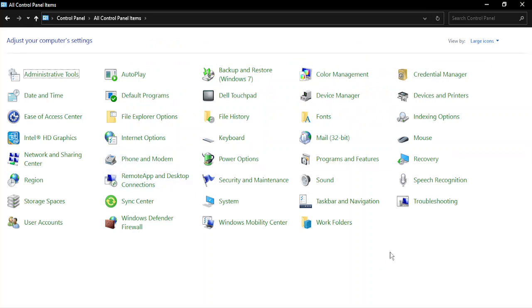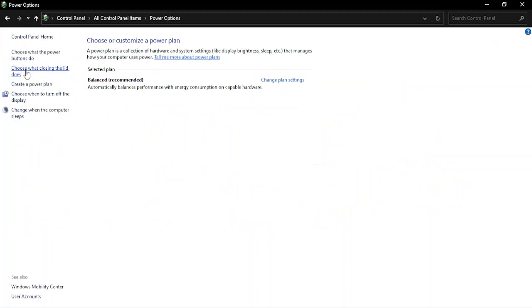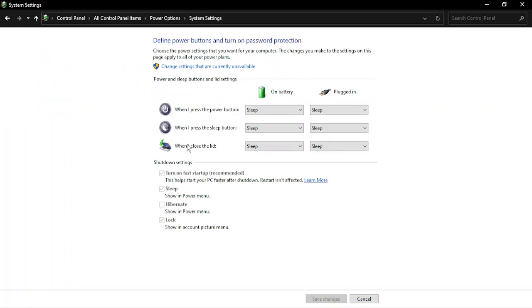Once it looks like this, go to Power Options. In here you have an option 'Choose what closing the lid does,' so just click on that. Here there is this third option 'When I close the lid.'